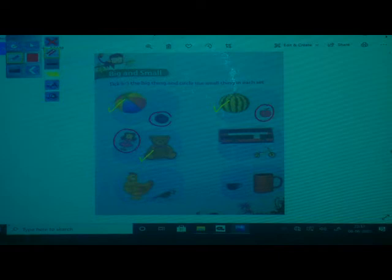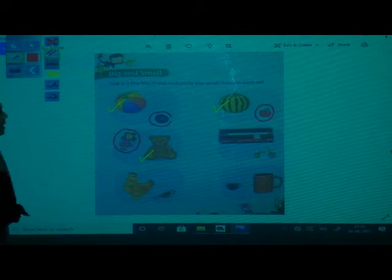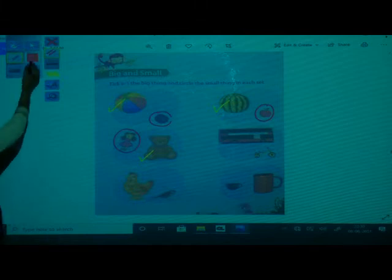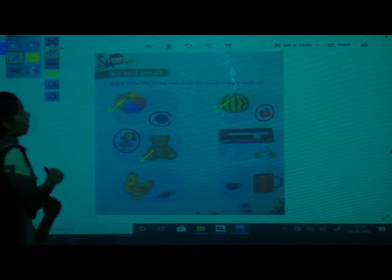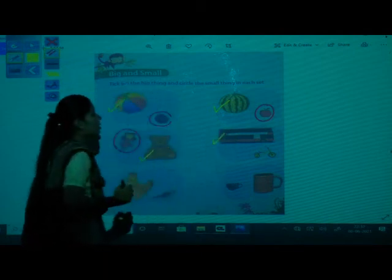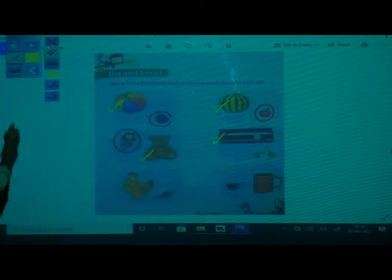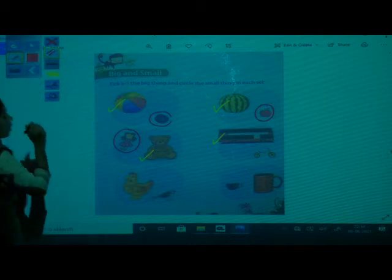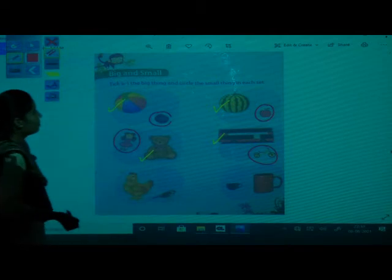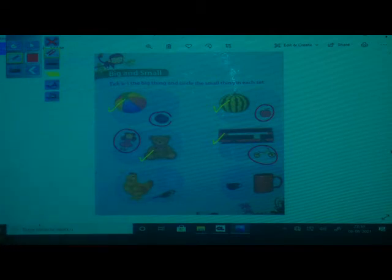Next picture — one is bus and second is bicycle. So which is big here? Bus is big, so you have to tick the bus. And bicycle is small, so you have to circle the bicycle. Big bus you have to tick and small cycle you have to make a circle.